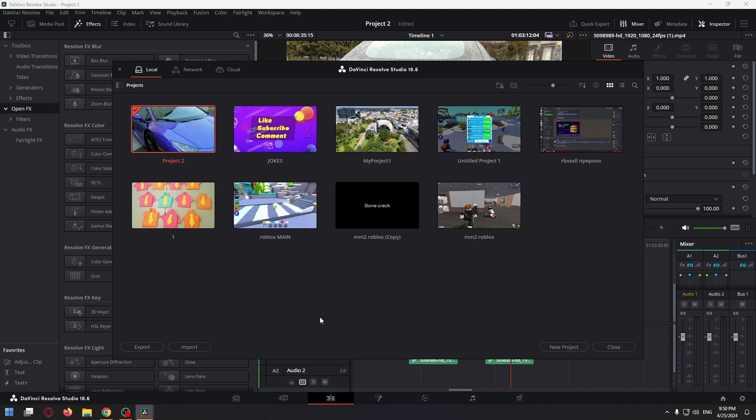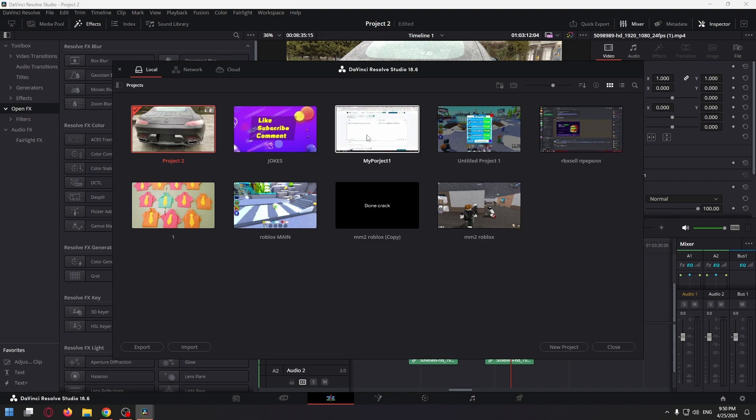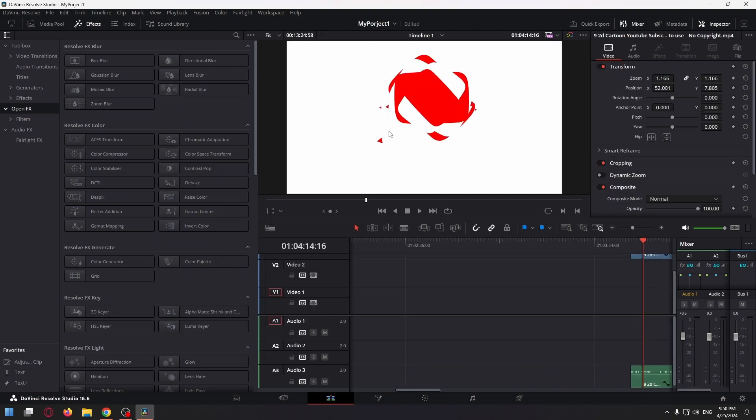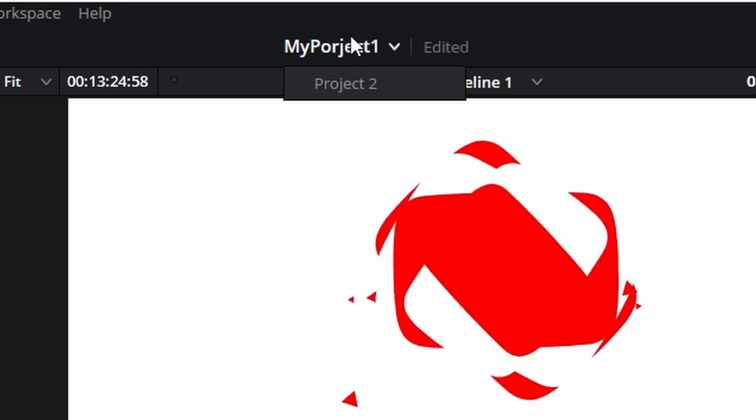After that you can safely open the second project. Let's open my project one for example, and you're all set.